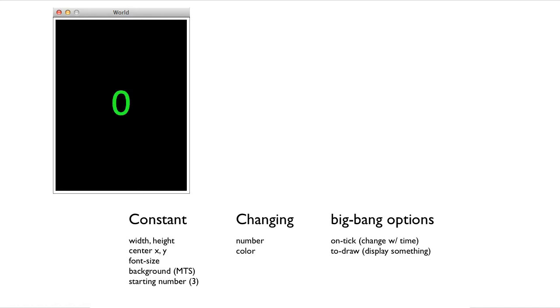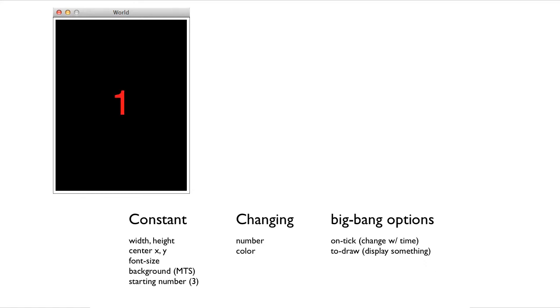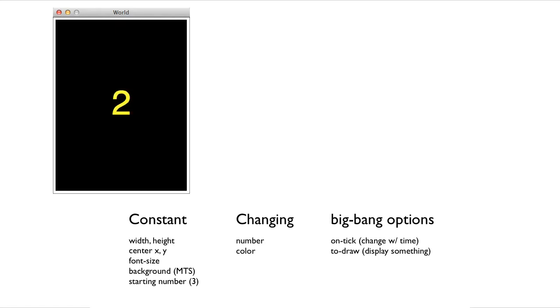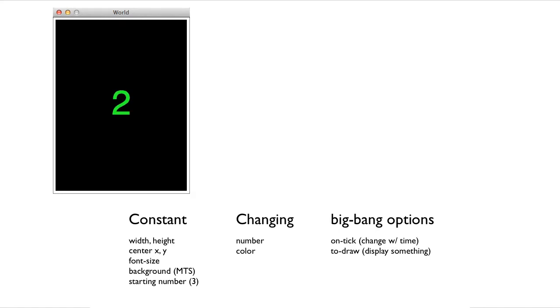The program we're designing is a timed and colored countdown program. The way the program works is that we start by counting 3, 2, 1, 0 in green. Then we count 3, 2, 1, 0 in yellow. And then we count 3, 2, 1, 0 in red. And then it all starts over.